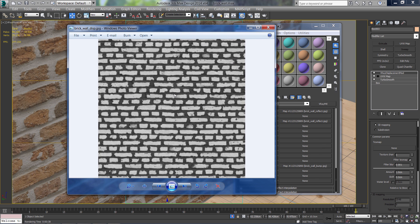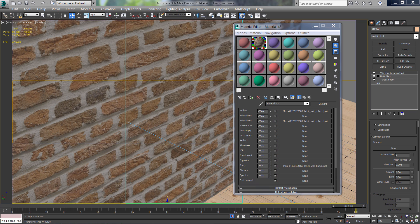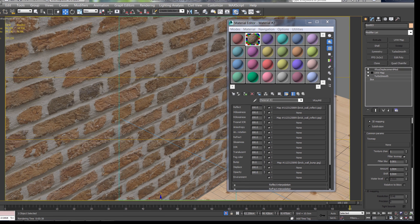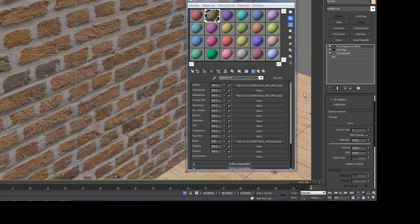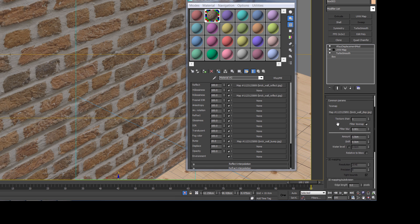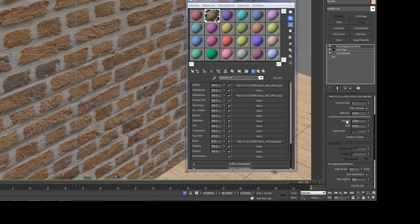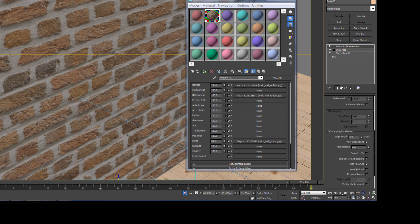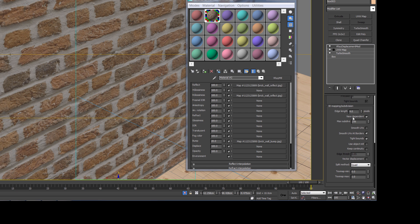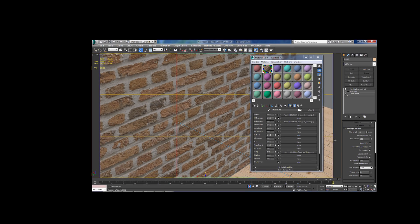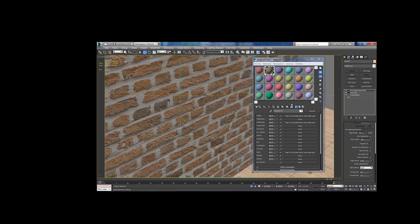You can see that it's very different from the bump texture. And I'm going to set the amount to about 2.2 and check the keep continuous option.